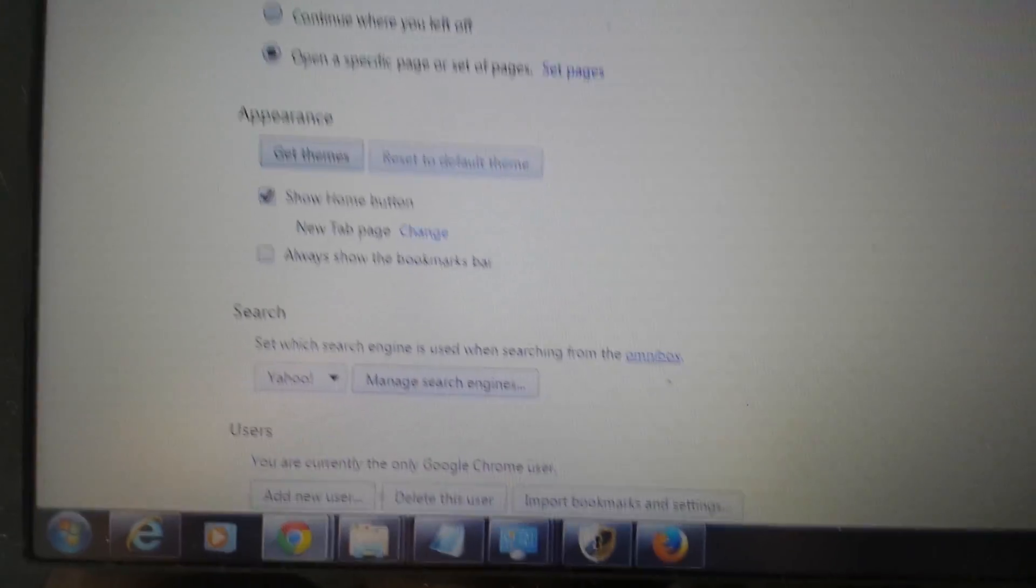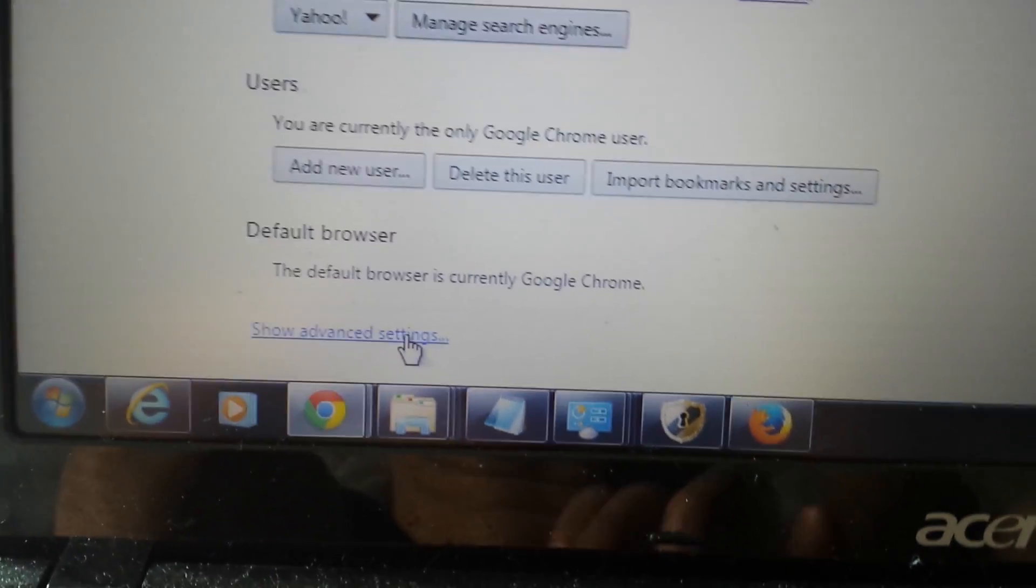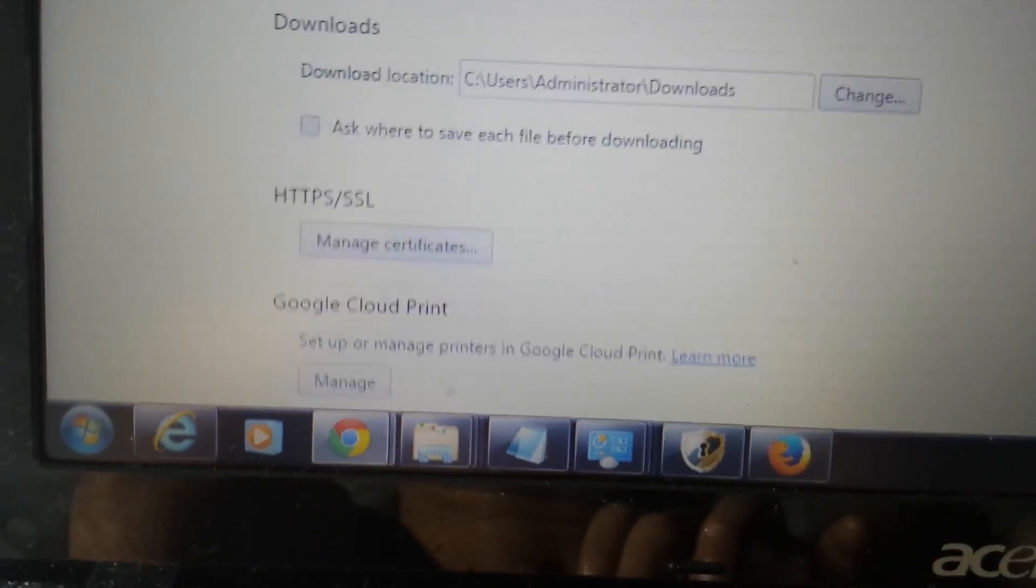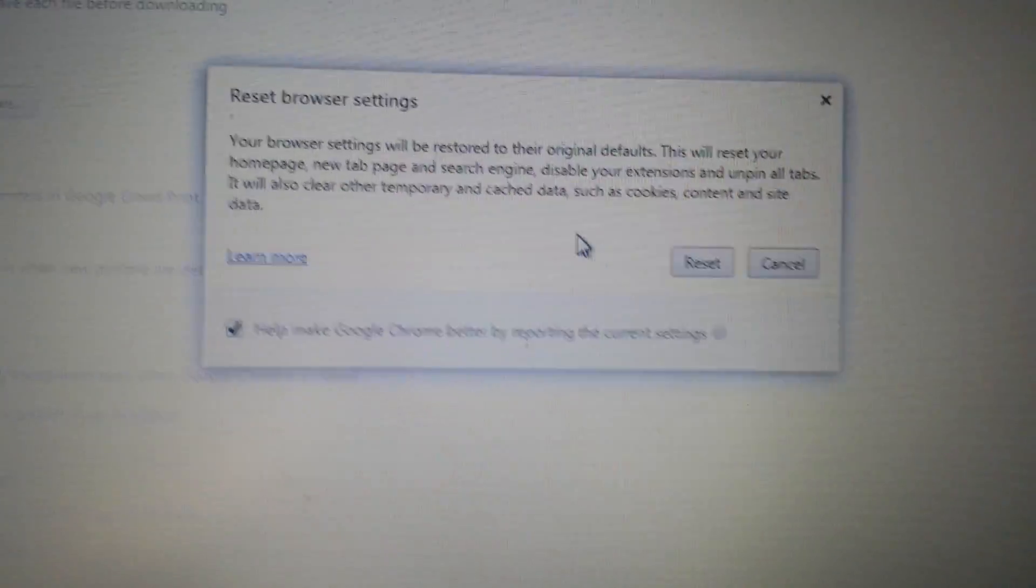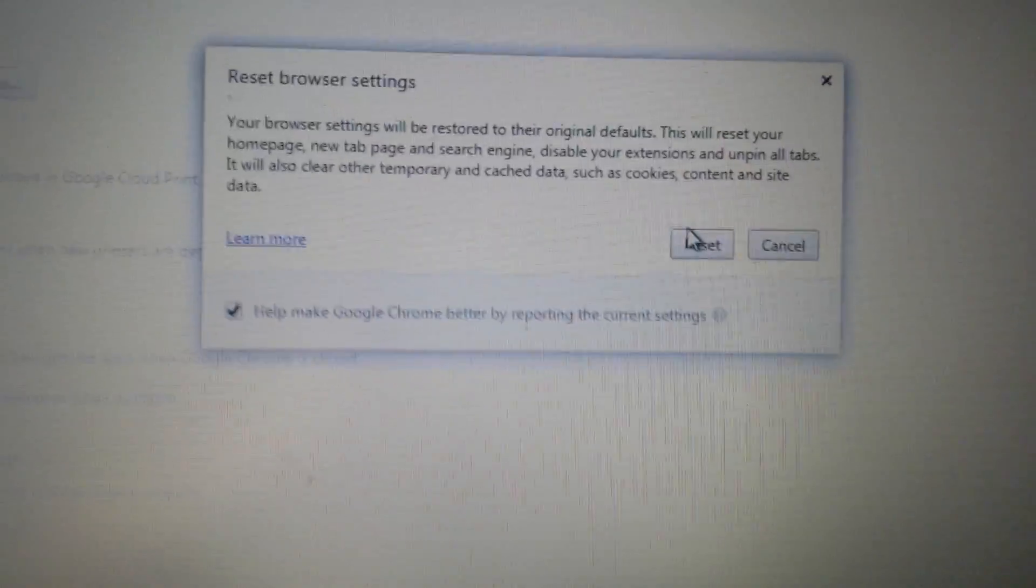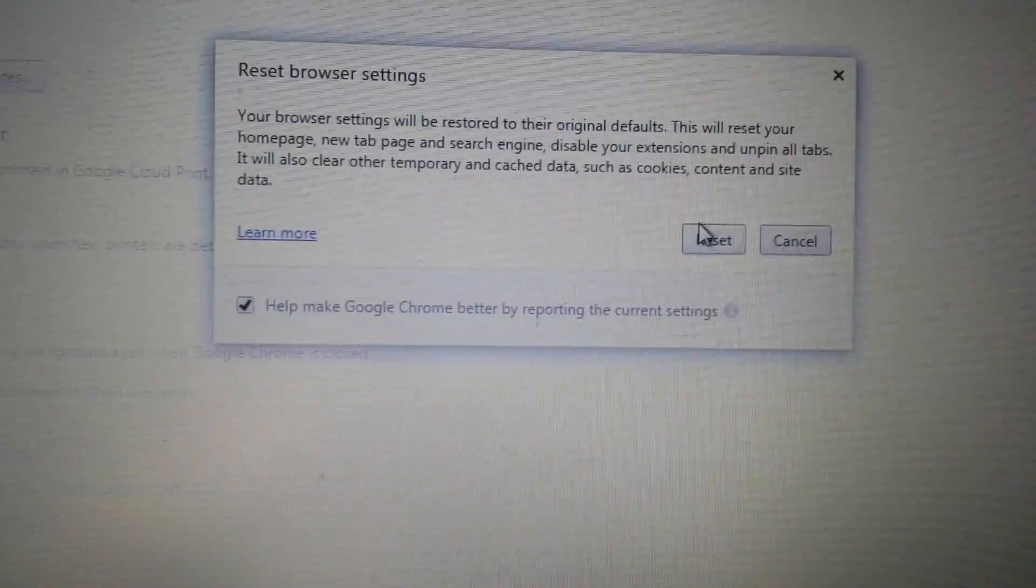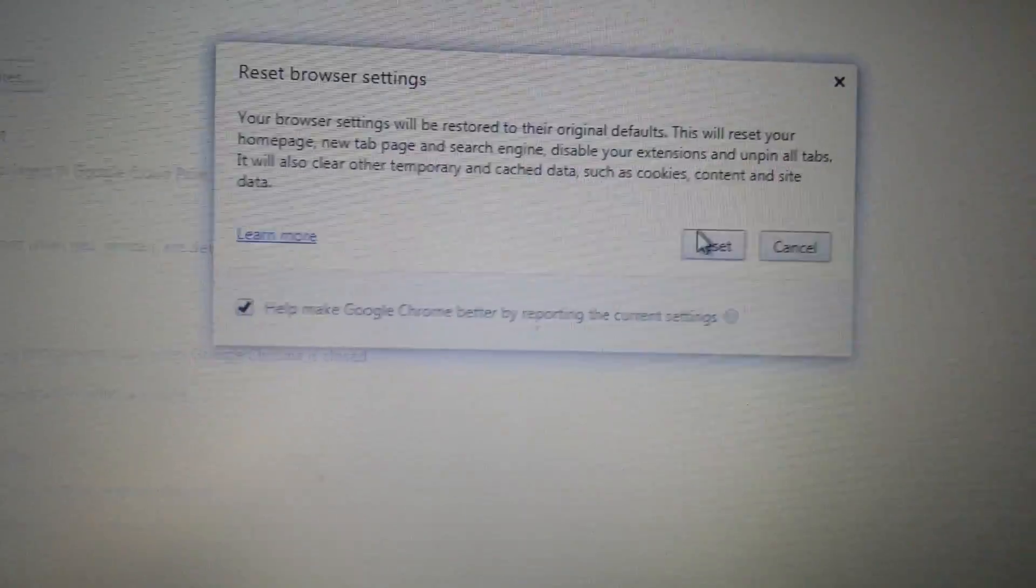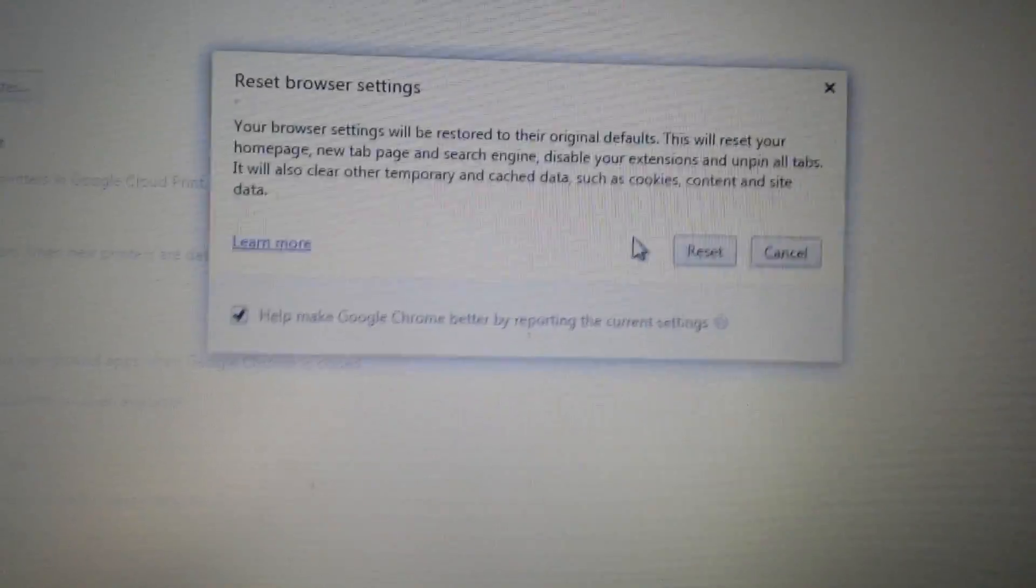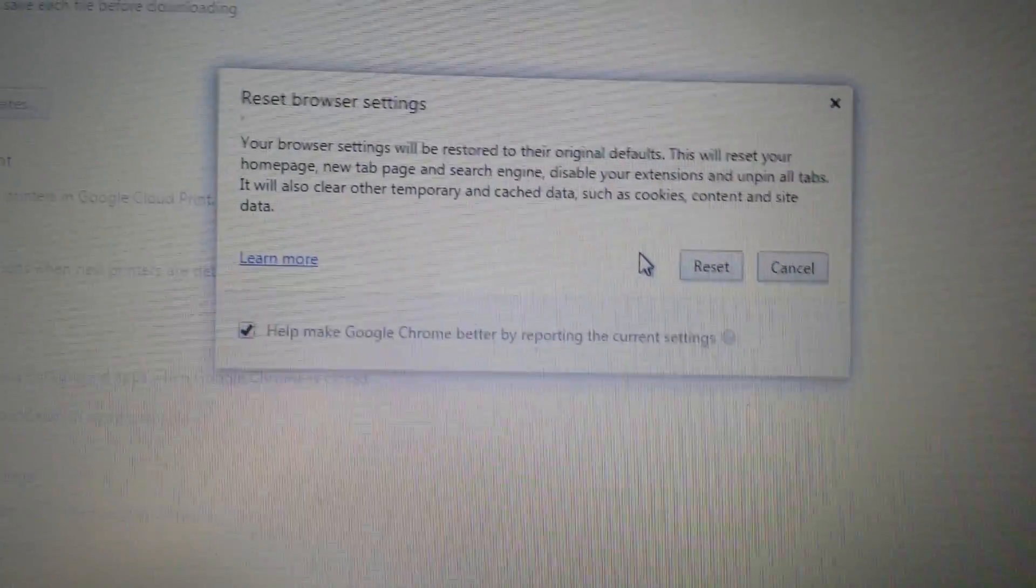Now last but not least, we want to scroll all the way down to the very bottom here and where it says show advanced settings, we're going to click on that. Now we're going to scroll all the way down to the very very bottom, it says reset browser settings. This is the last step. Now once we do this reset, don't forget guys, you are going to lose your favorites, your history. It's going to clear everything. Basically, it's going to be like a new install of Google Chrome. Once you click on reset, follow the steps to continue to reset, close and reopen Google Chrome and you guys should be good to go.